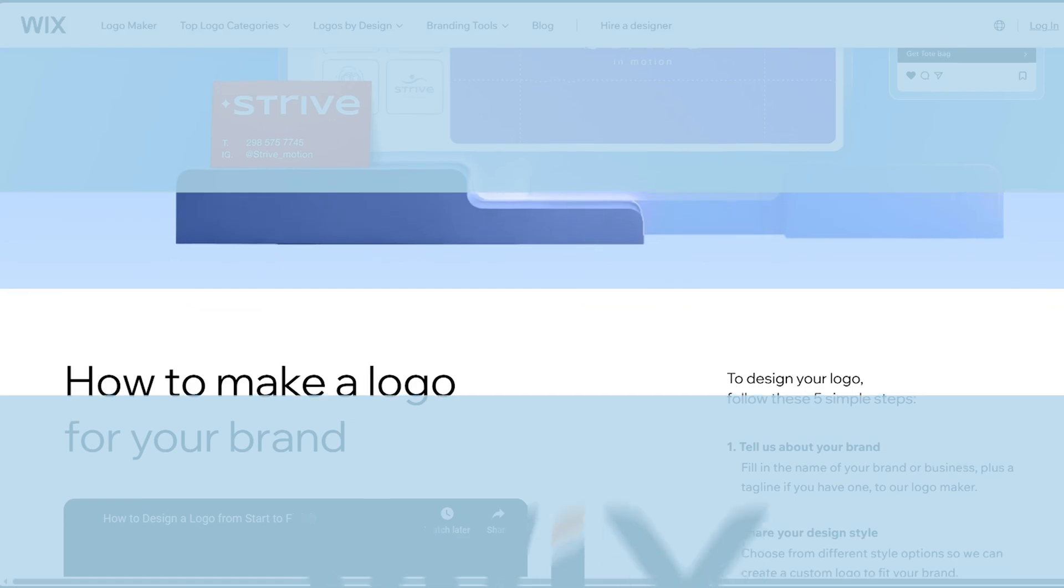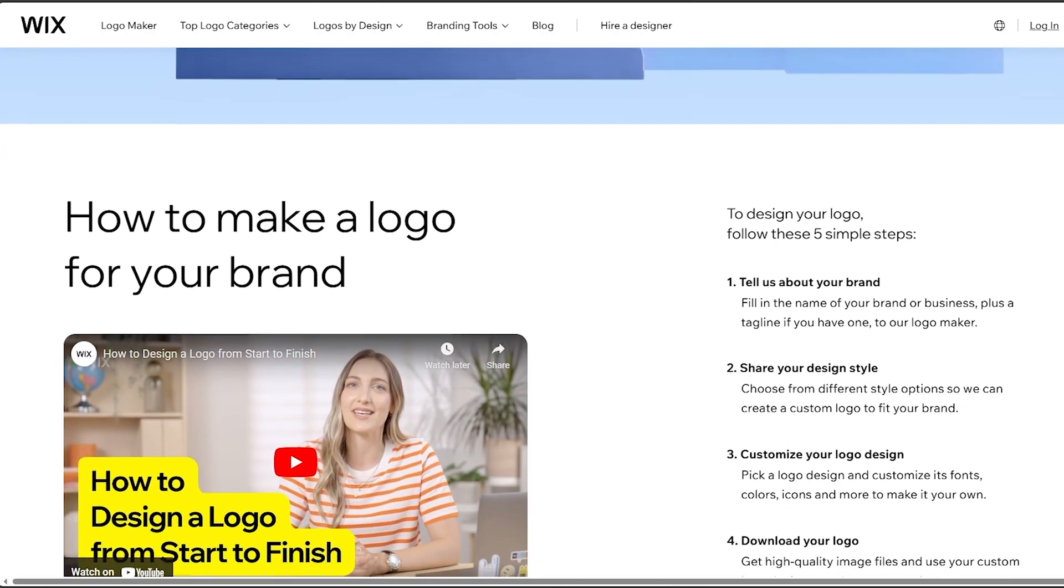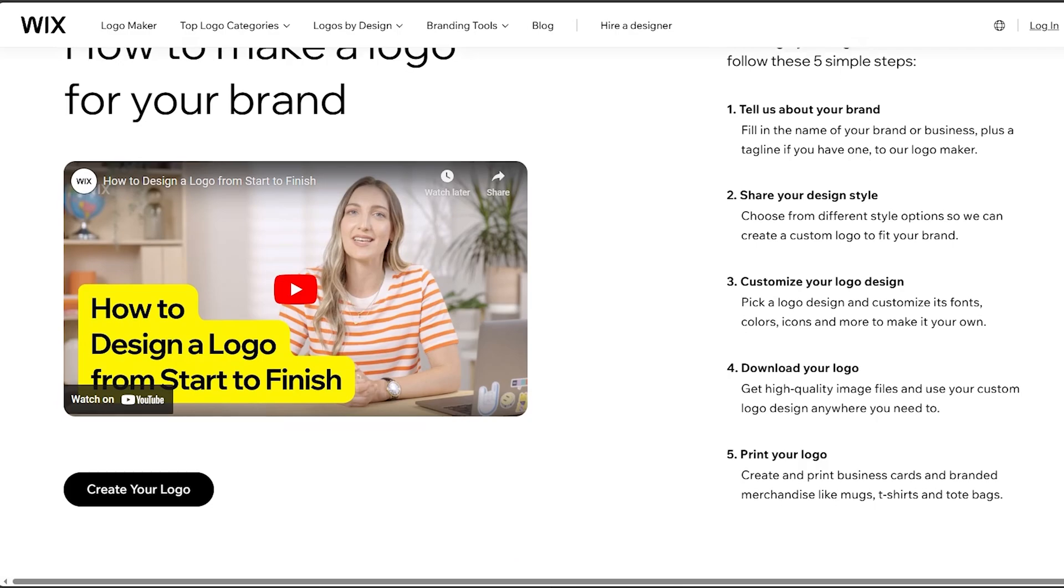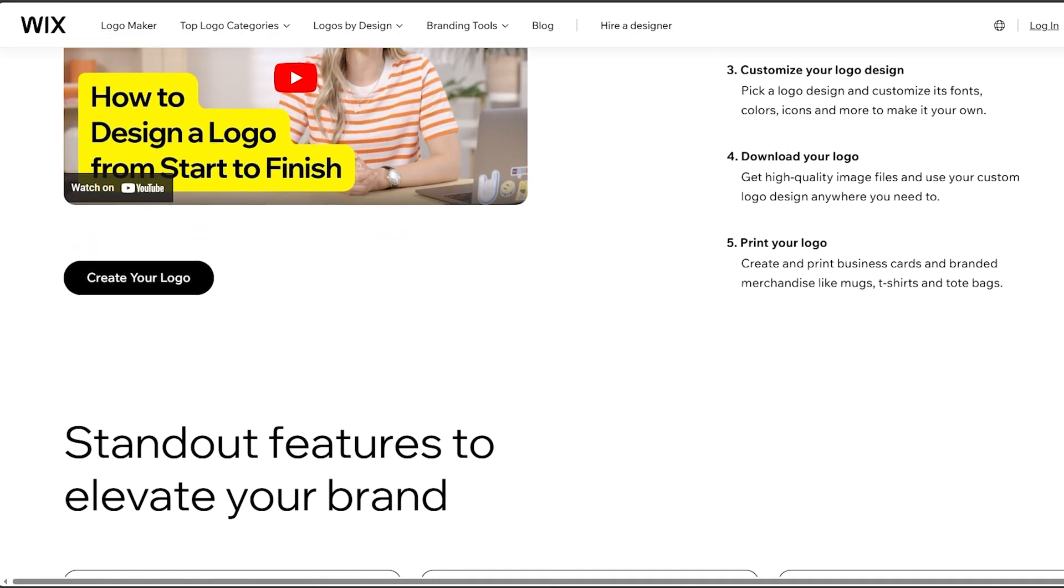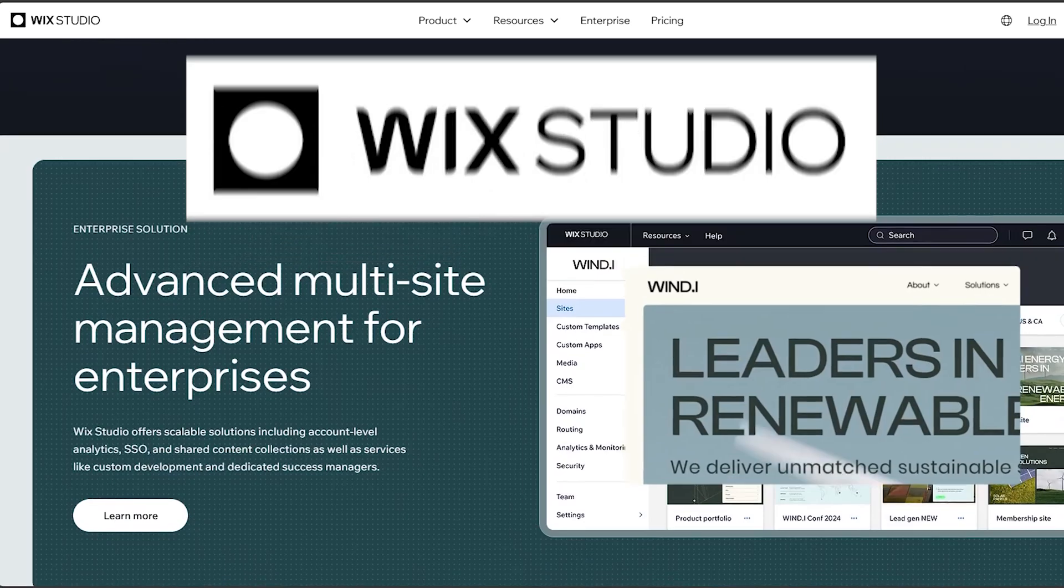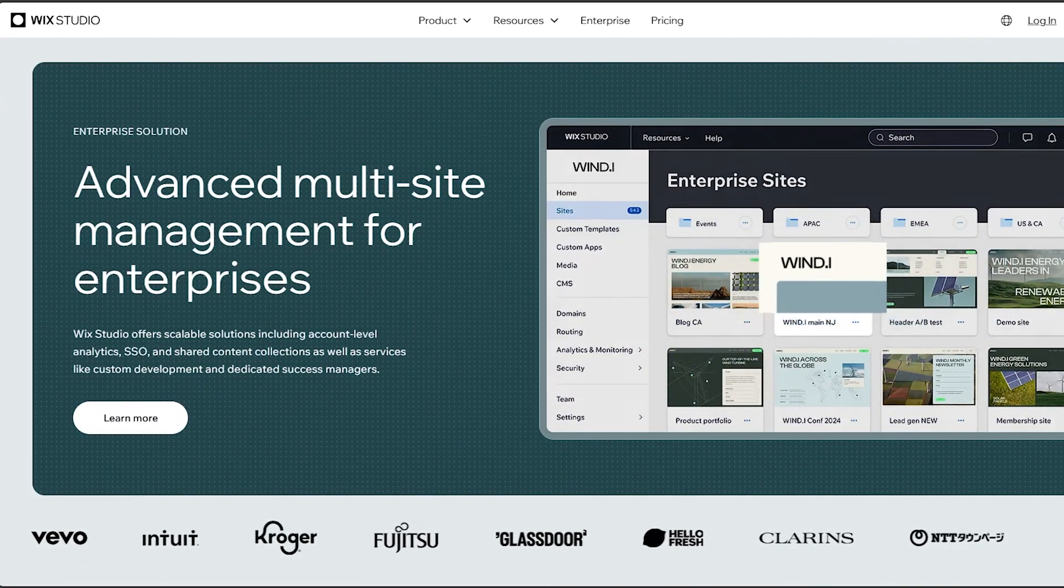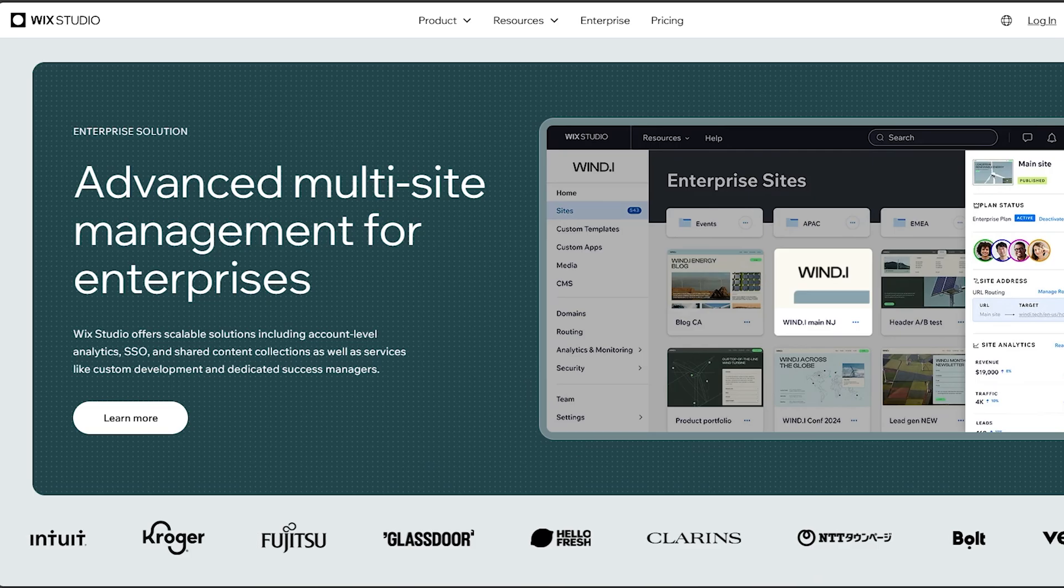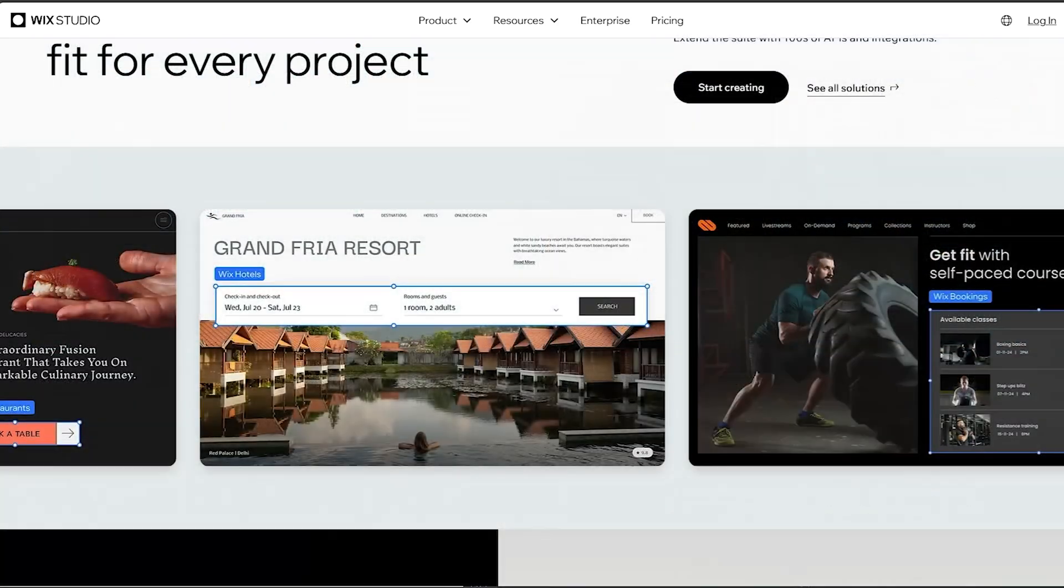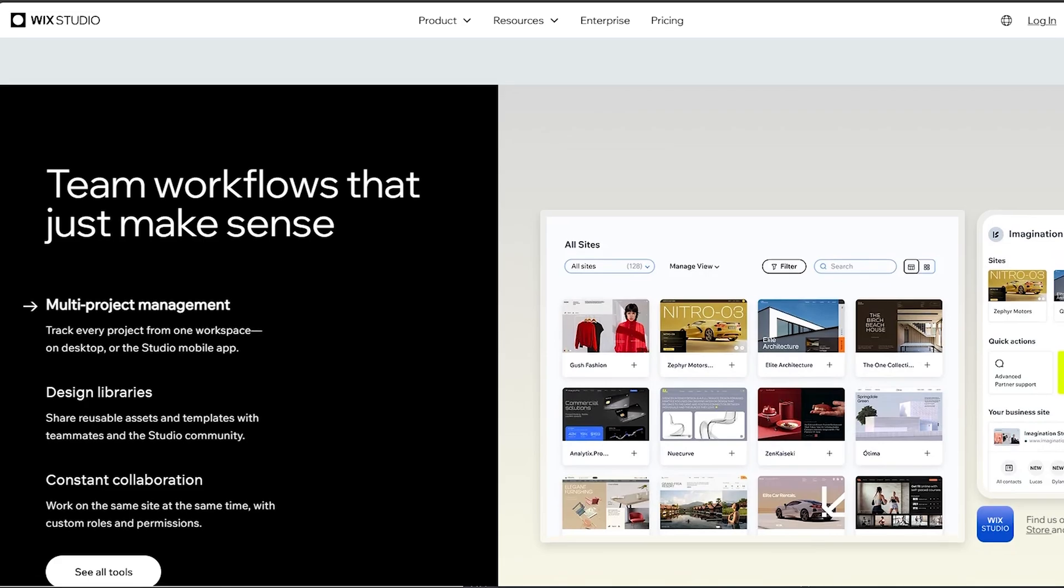Now in summary, which is better, Wix or Editor X? Wix is better suited for beginners and those who prefer a simpler, more intuitive website building experience with a wide range of functionalities. On the other hand, Editor X is geared towards professionals and users who require more advanced design tools and greater control over website layouts and features.